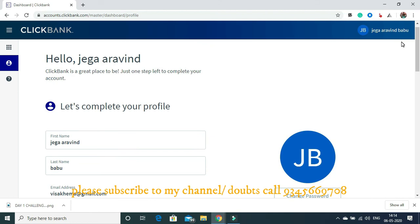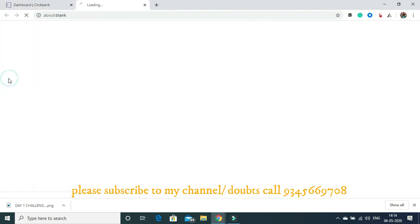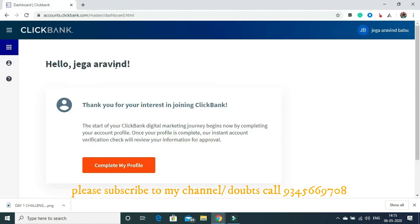If you have any doubts or anything, please call to this number. Don't forget to subscribe to my channel and hit the bell icon. My number. Thanks a lot for watching this video. Bye-bye. See you guys.